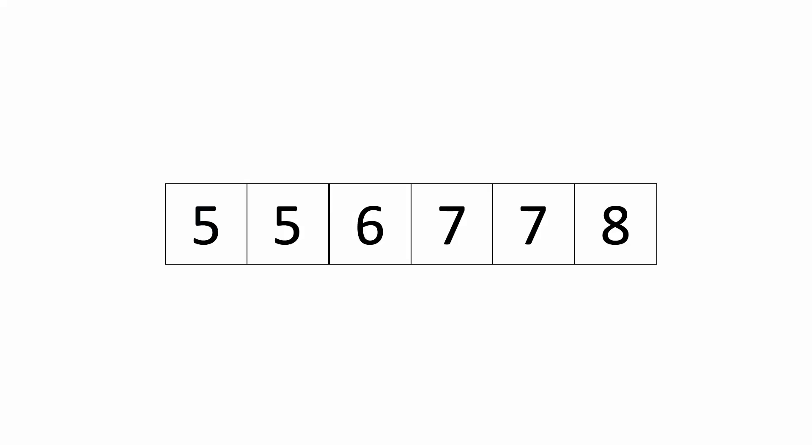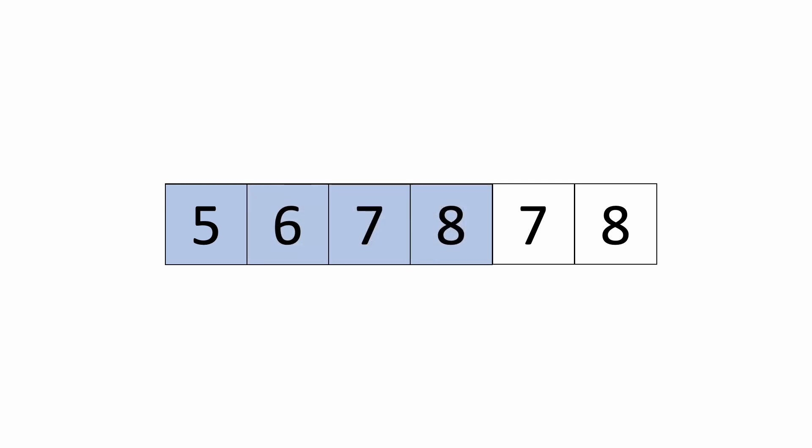For example, if this is the array, we can see that there are only 4 unique elements: 5, 6, 7, and 8, and the rest are duplicates. So all we need to do is change the first 4 elements of the array to be 5, 6, 7, and 8, and return 4, the total number of unique elements.